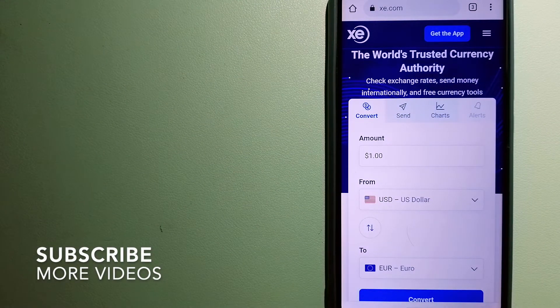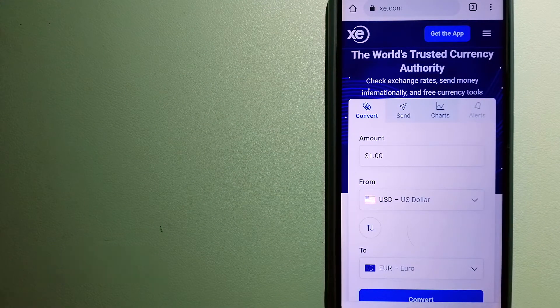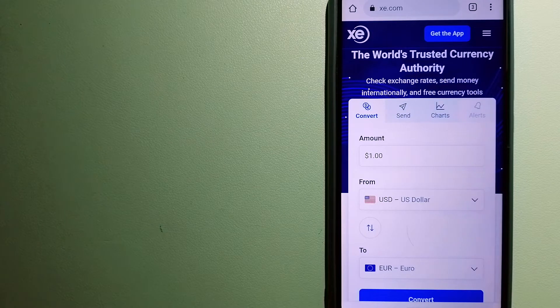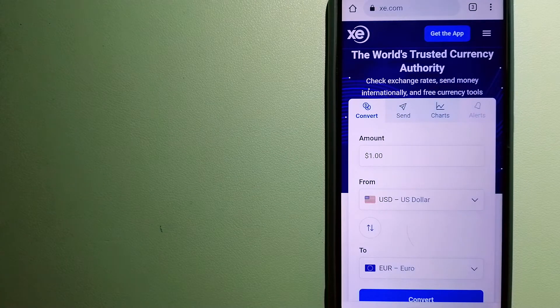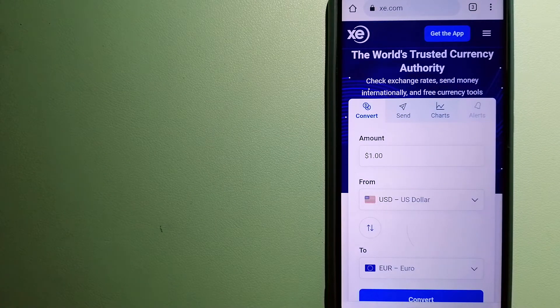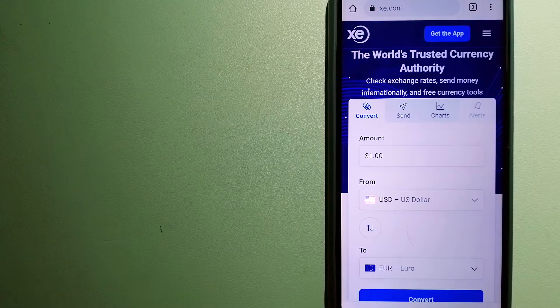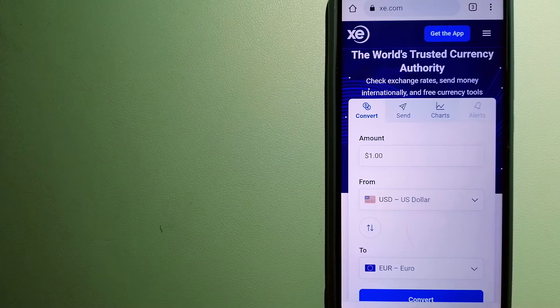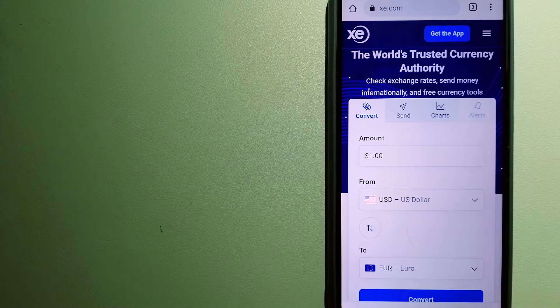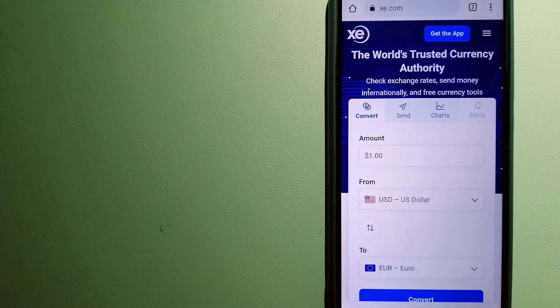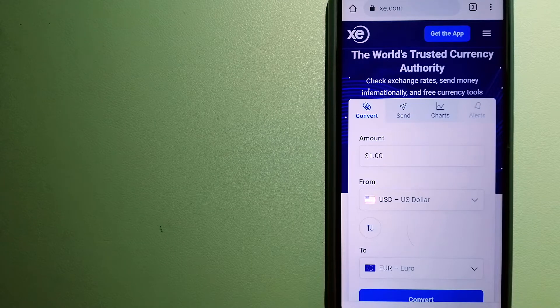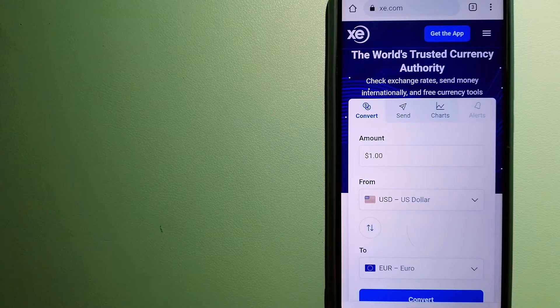This is an online money transfer company that offers a cheaper and faster way to send money internationally. As a trusted and seasoned name in foreign exchange, they could be a good option for your international money transfer.